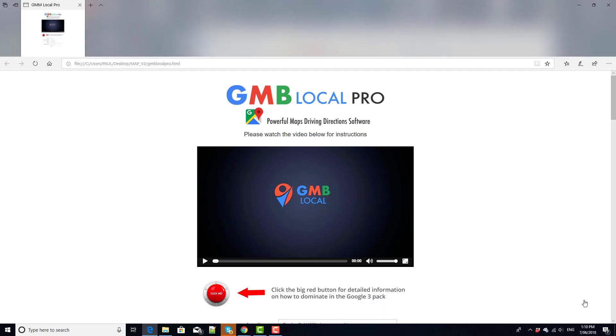OK, so now you have the ability to build all these powerful driving directions maps. But what do you do with them? How do you use them? Well, John Curry and myself have put together what's been dubbed by others the most comprehensive course on ranking in Google My Business and the three pack that's ever come to market.